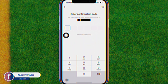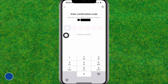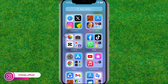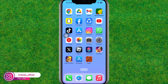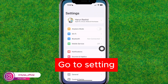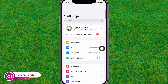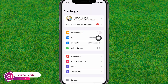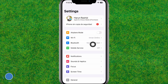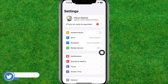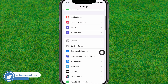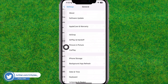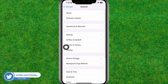First, go back to the home screen, then go to the device settings. Here you can see the Settings — just tap on it. Now scroll down a little bit and find the General option, just tap on General and it will load the settings.